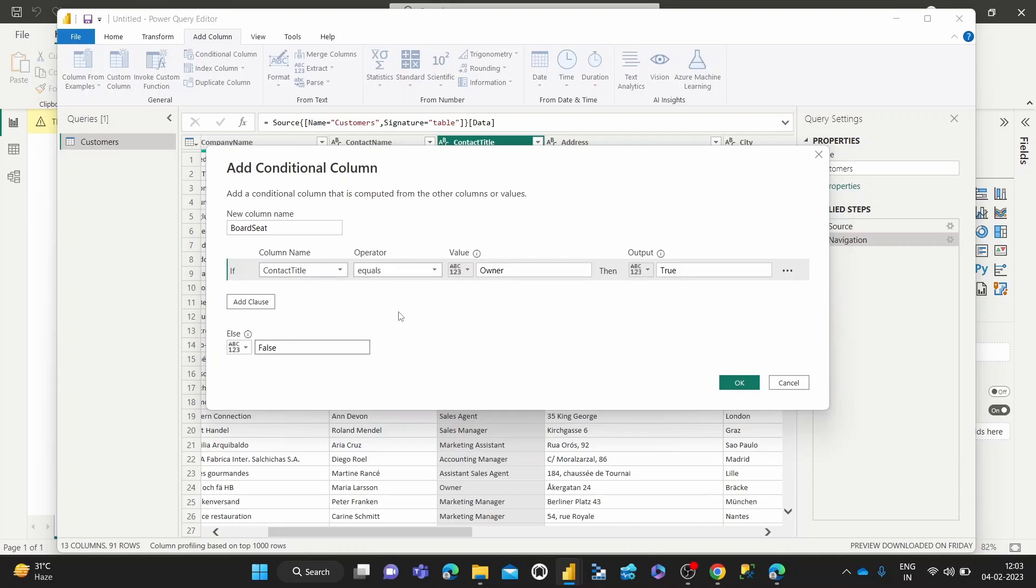And for more advanced use cases, you can add more else if statements. So let's say, looking at the data on the table, we also have sales managers. So suppose we wanted to give sales managers also a board seat,